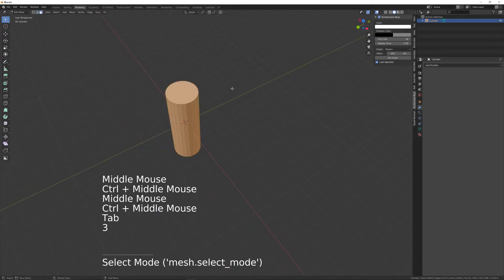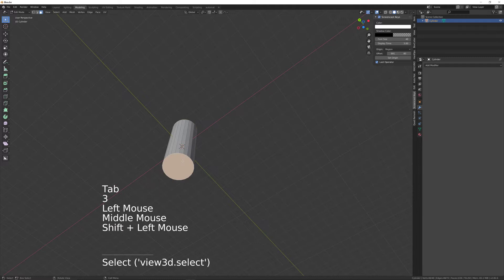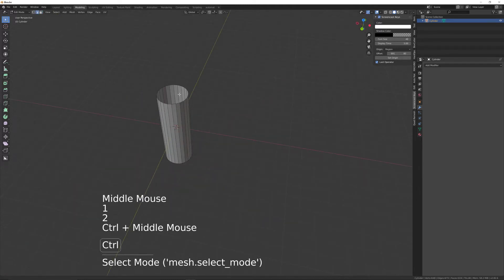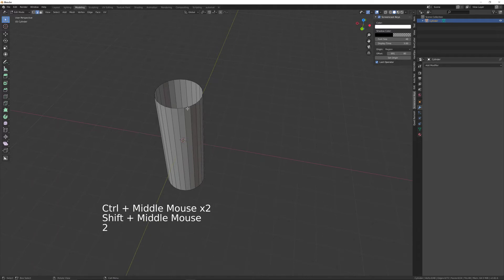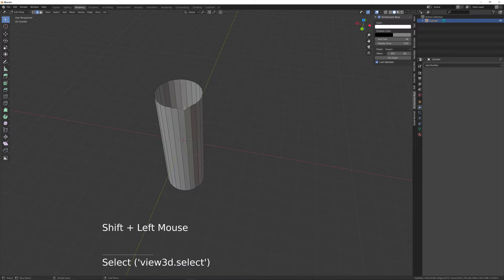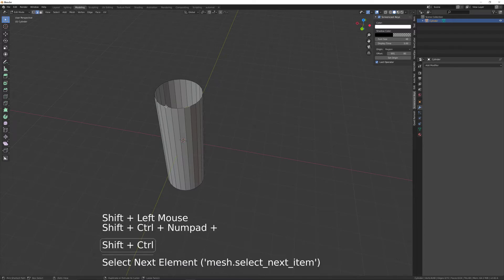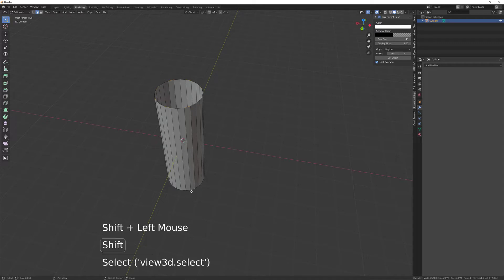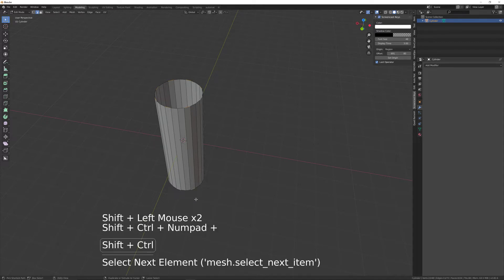Go into edit mode and delete the top face and the bottom face. Then select the top into edge mode, select this one, then select every fourth edge. So select the fourth one along - Control Shift plus plus plus plus plus plus - and that will keep selecting in the same pattern all the way around. Do the same at the bottom: select that one and then this one, Control Shift plus plus plus plus plus.